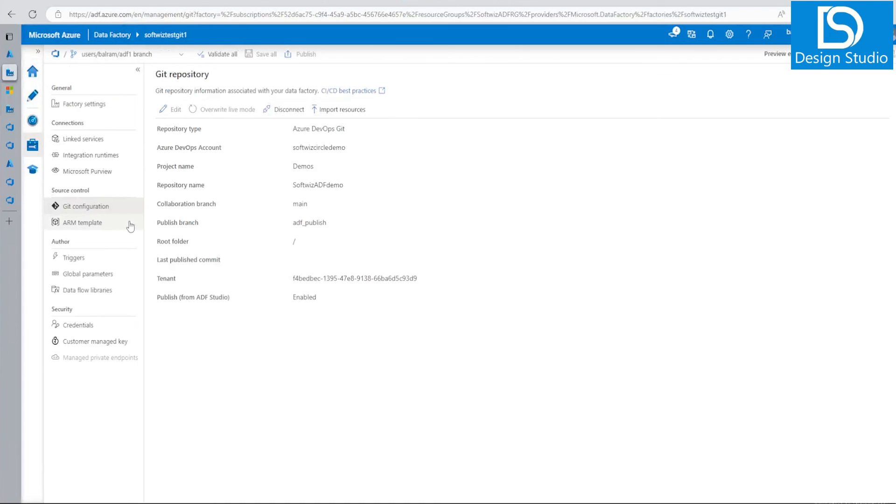But basically that is how we can connect our Azure DevOps Git repo with Azure Data Factory. And that is what I wanted to cover in this video. Thank you.